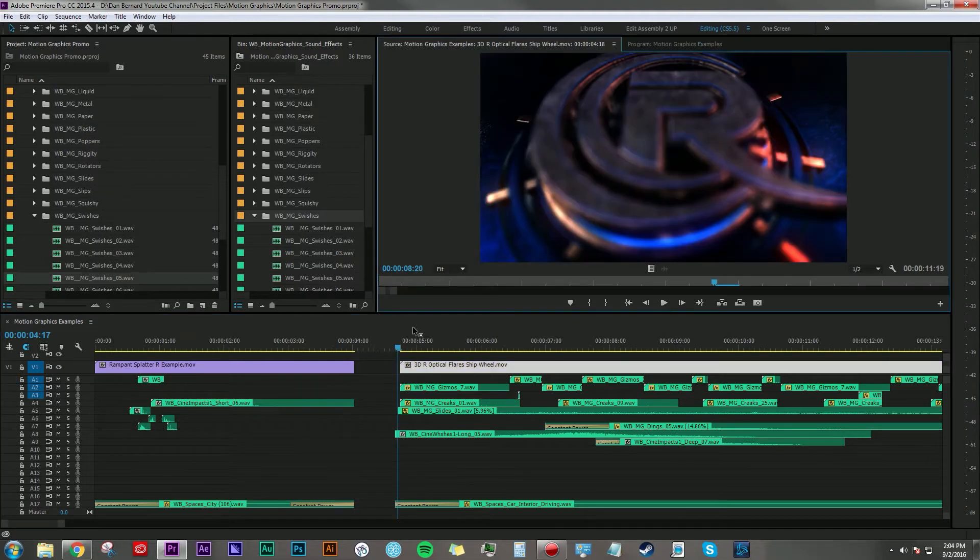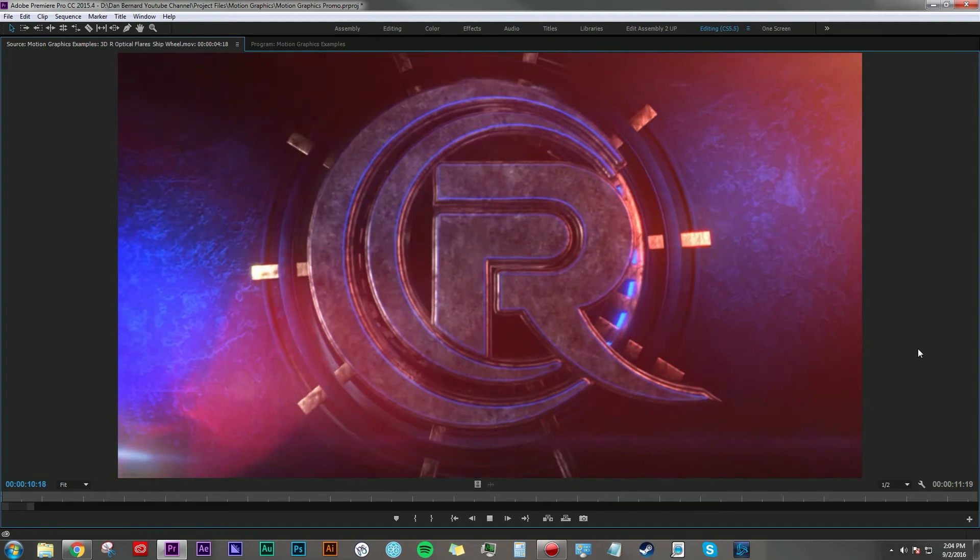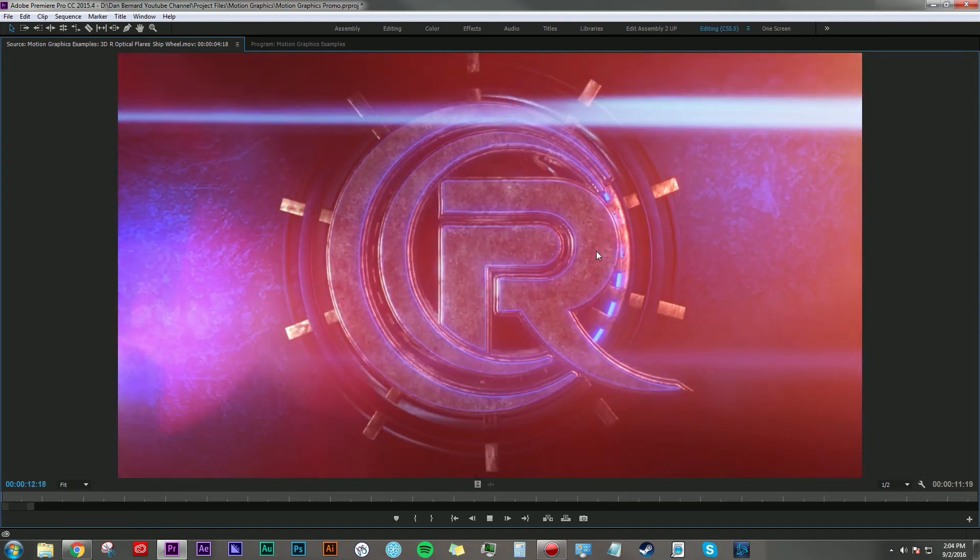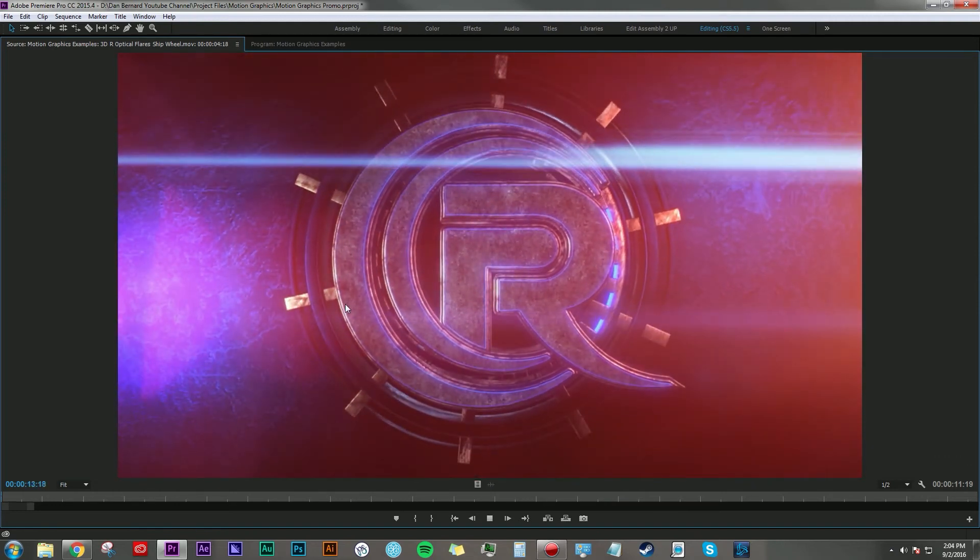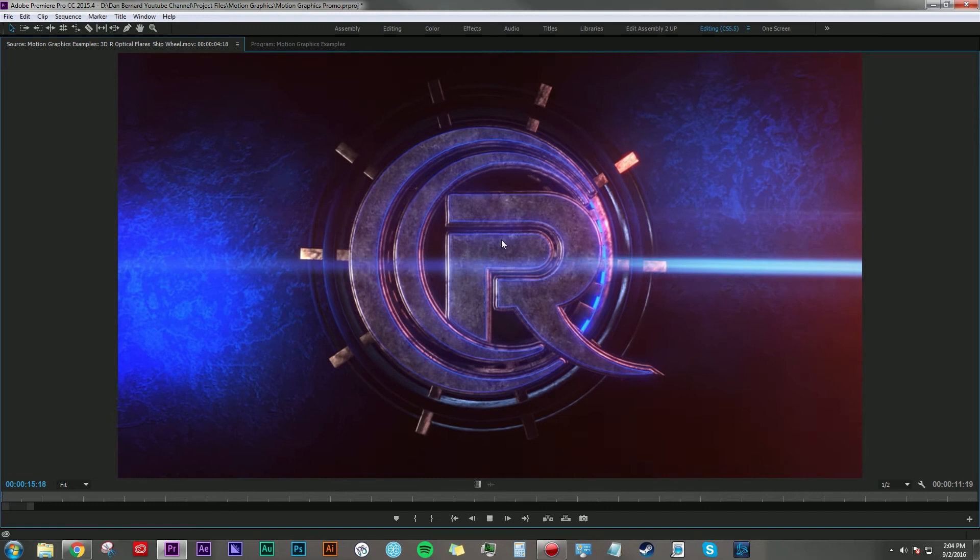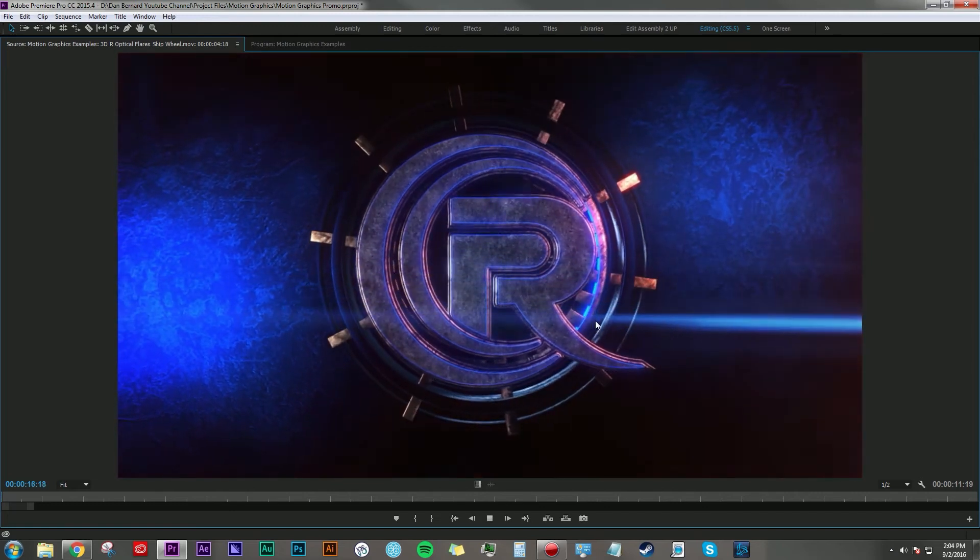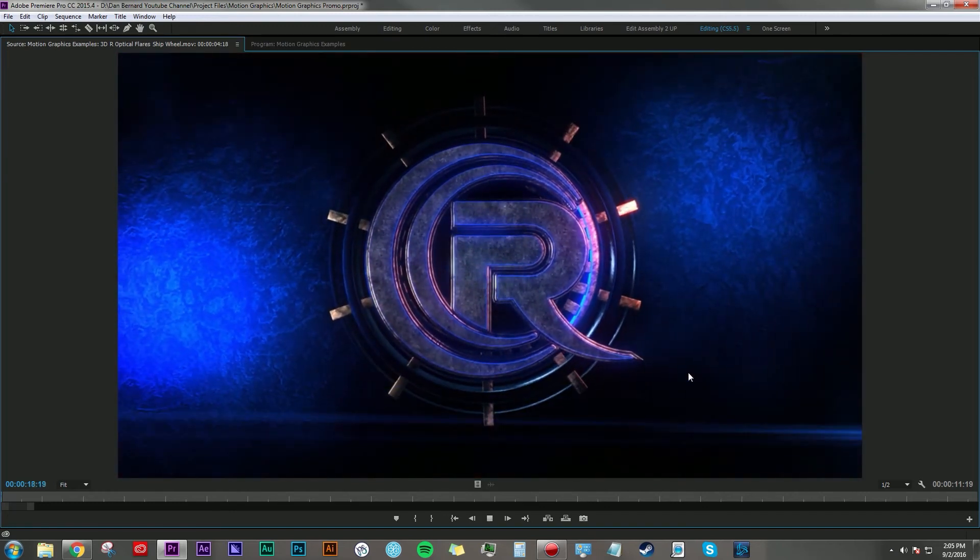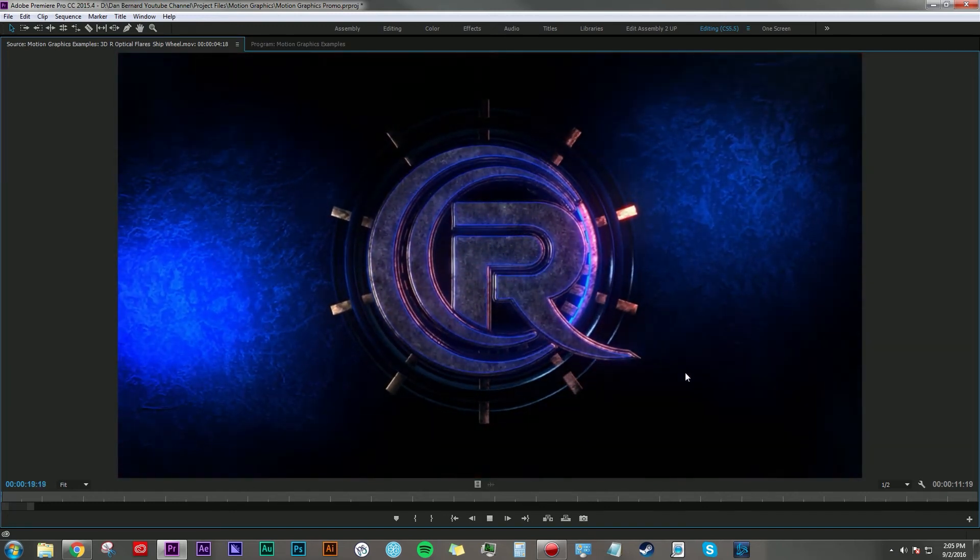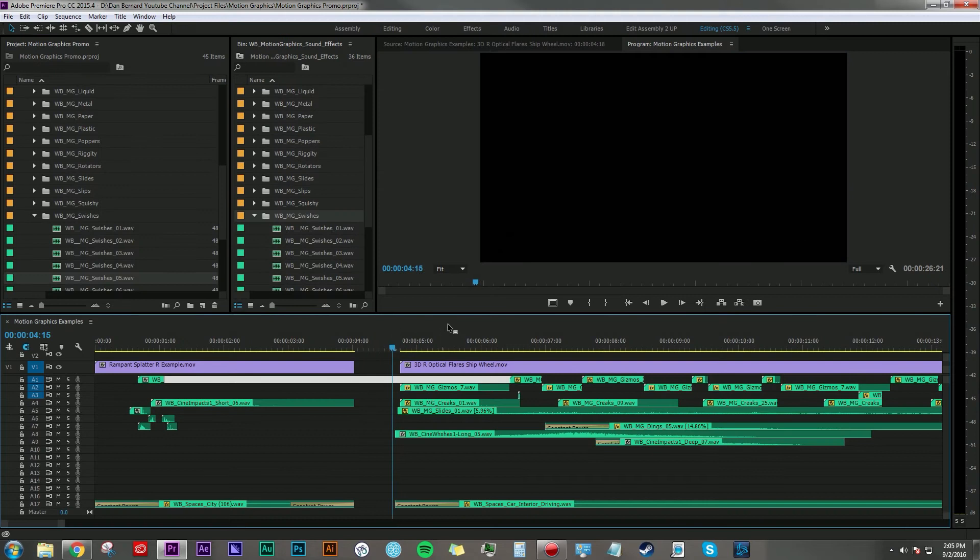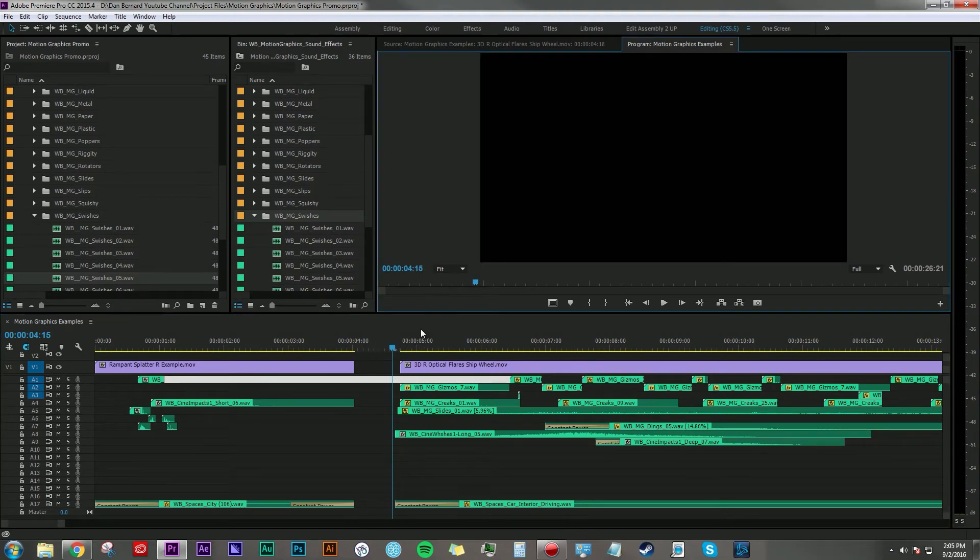This next graphic here has way more going on. Check it out: very metallic, very industrial, lots of hot and cool colors going on, really neat stuff. So here's what I came up with in terms of sound design for this particular motion graphic.